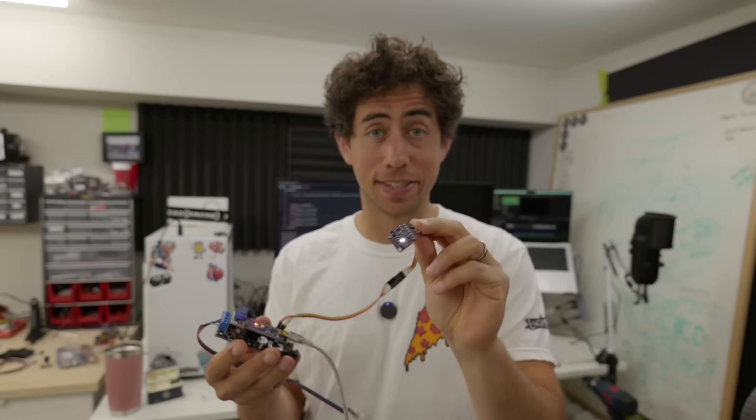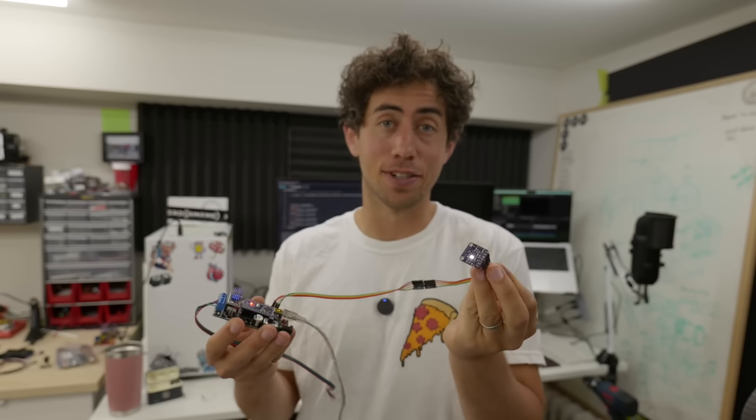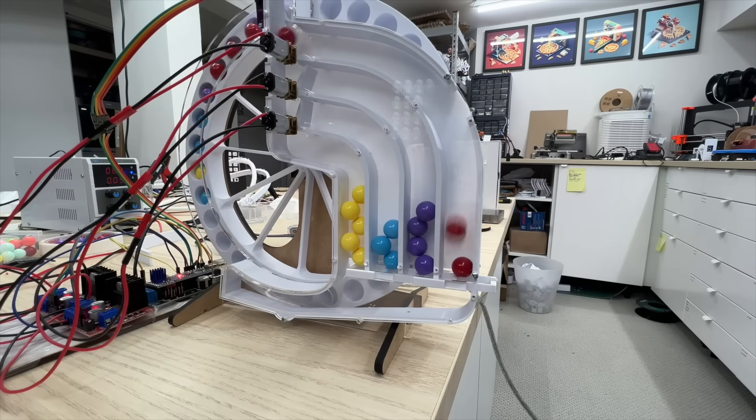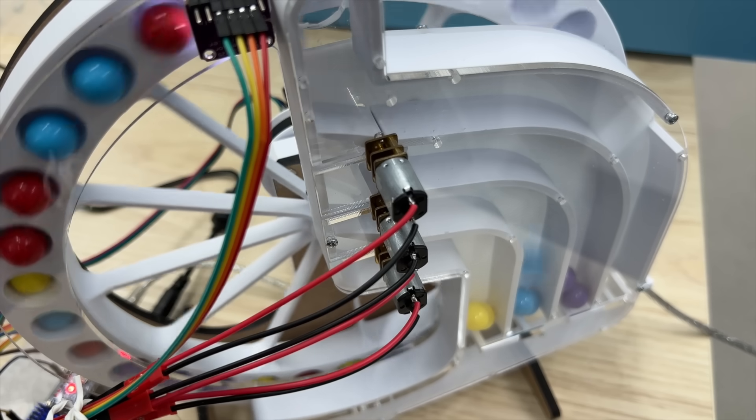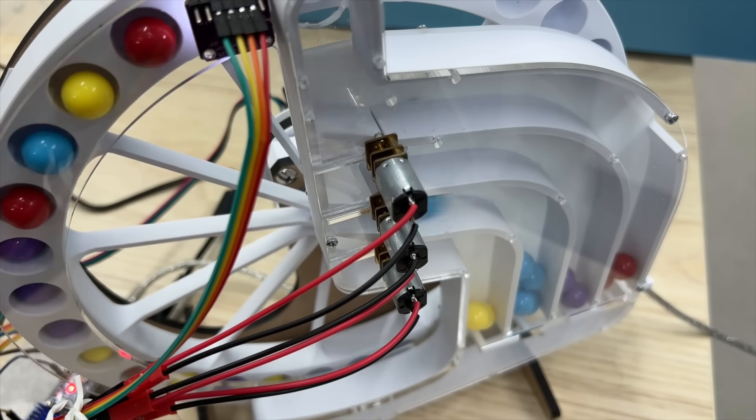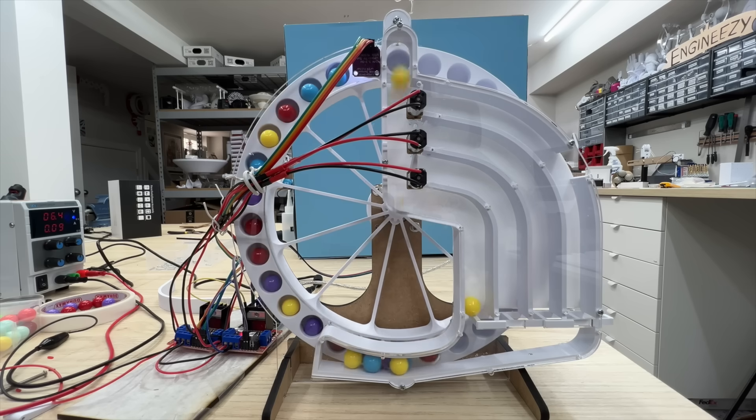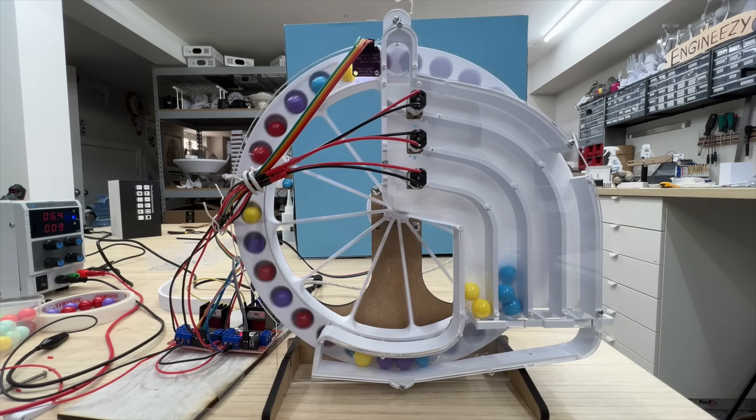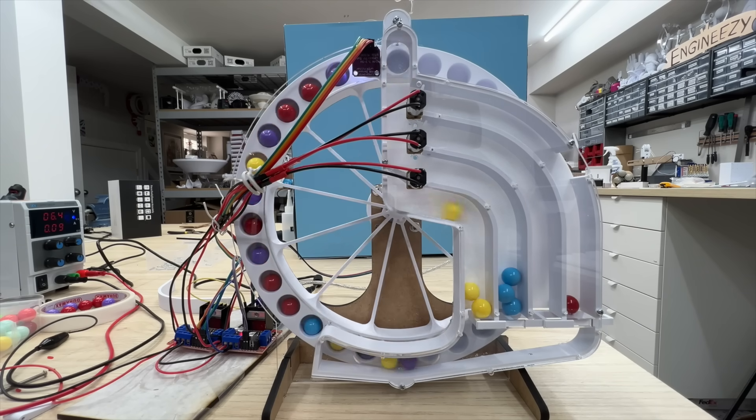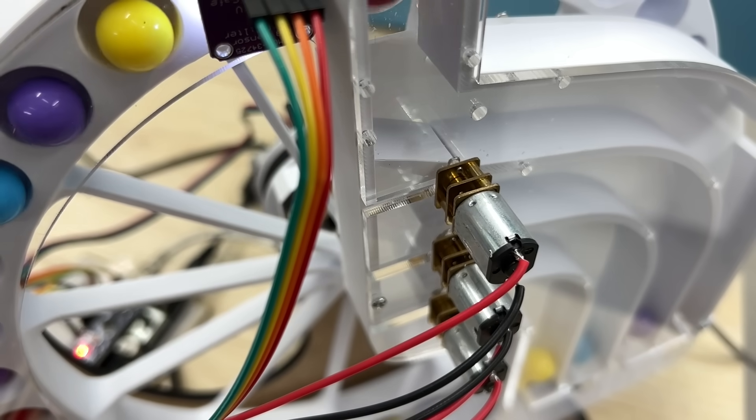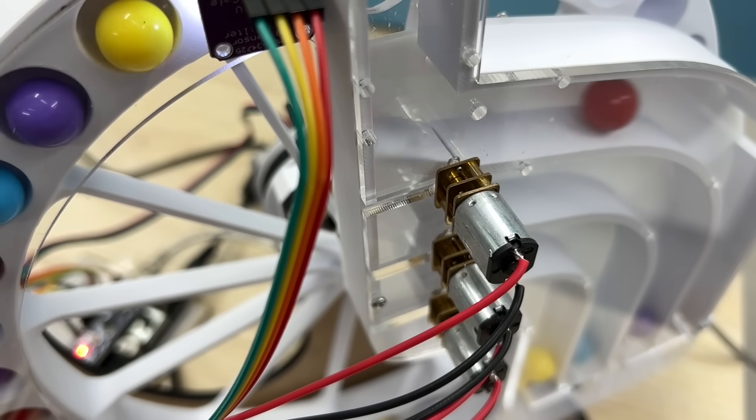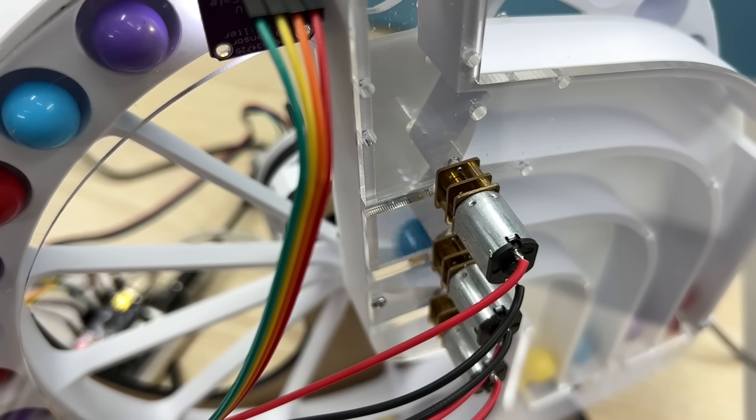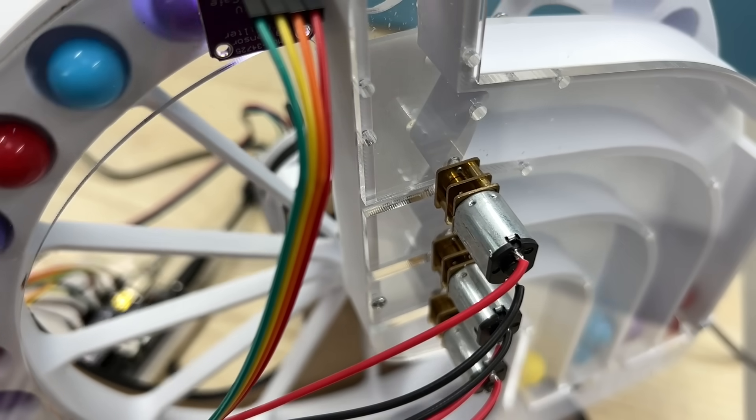Now that I have a way to detect colors, let's figure out how to do the sorting. I settled on this design where the sorting paddles are connected directly to the DC motors. This wheel lifts the marbles one by one, pausing momentarily to give the sensors a chance to read the color. Then the ball drops down and the paddles move just in time to direct the balls into the right lanes.